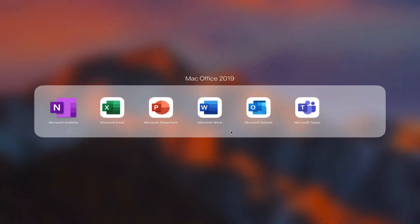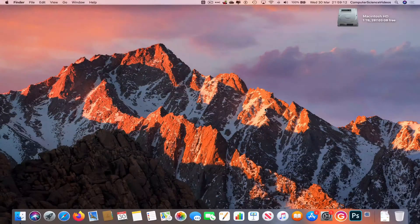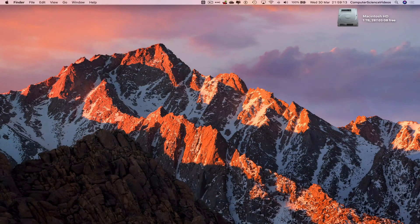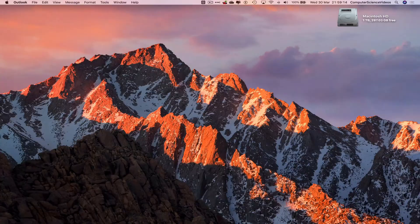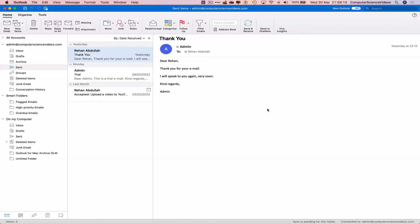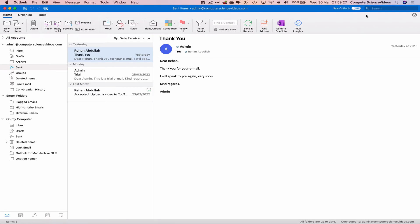As you can see, we are currently on the classic version of Microsoft Outlook. If you ever do choose to upgrade to the new Outlook, you can do that in the right-hand top corner of the screen.